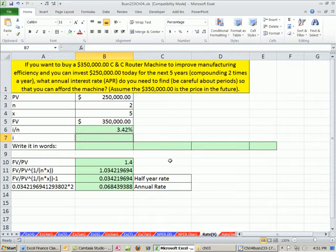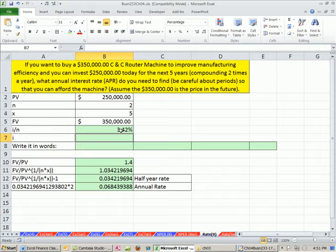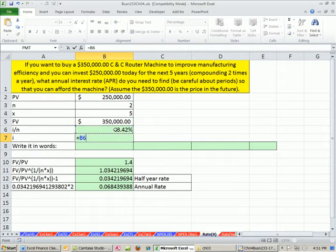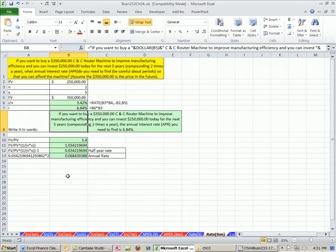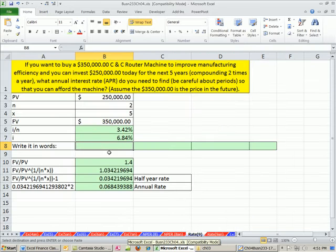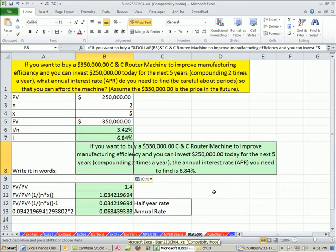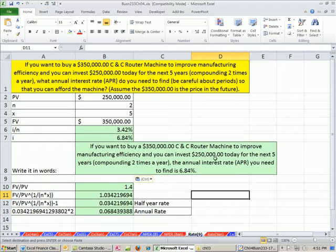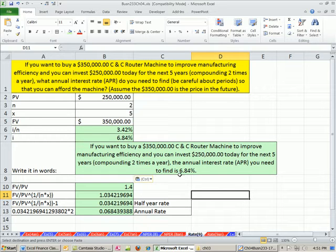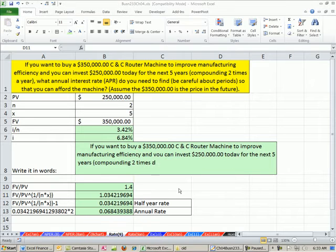When I hit Enter, totally straightforward and simple. We didn't have to do all that math and take the 10th root of both sides. But we do need to remember that that is a period rate, so I'm going to take this times our number of periods. So we can write our answer in Word. If you want to buy a $350,000 CNC machine to improve manufacturing efficiency, and you can invest $250,000 for the next five years, compounded two times a year, the annual rate would have to be 6.84.